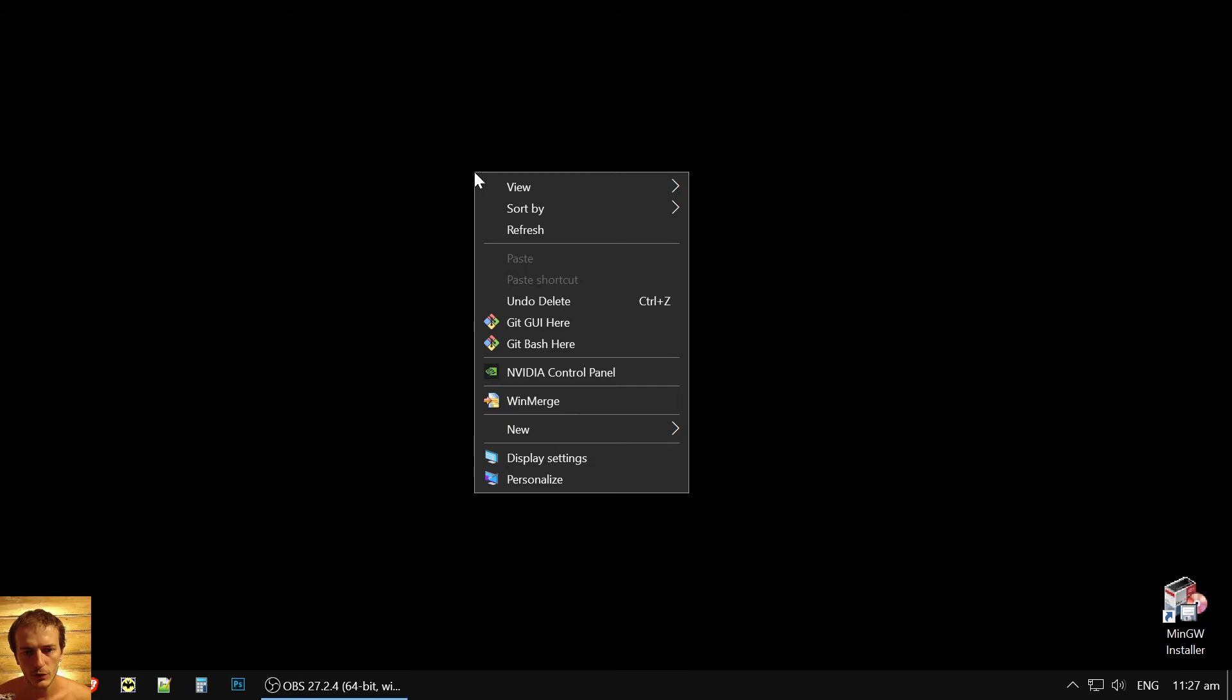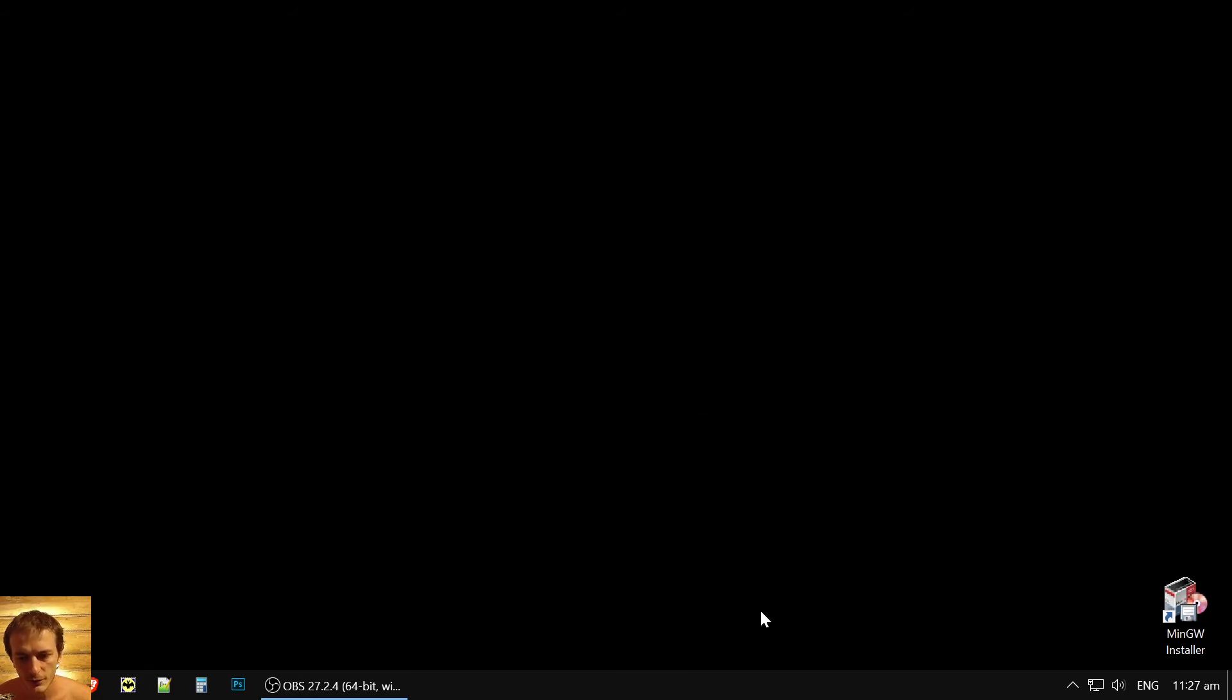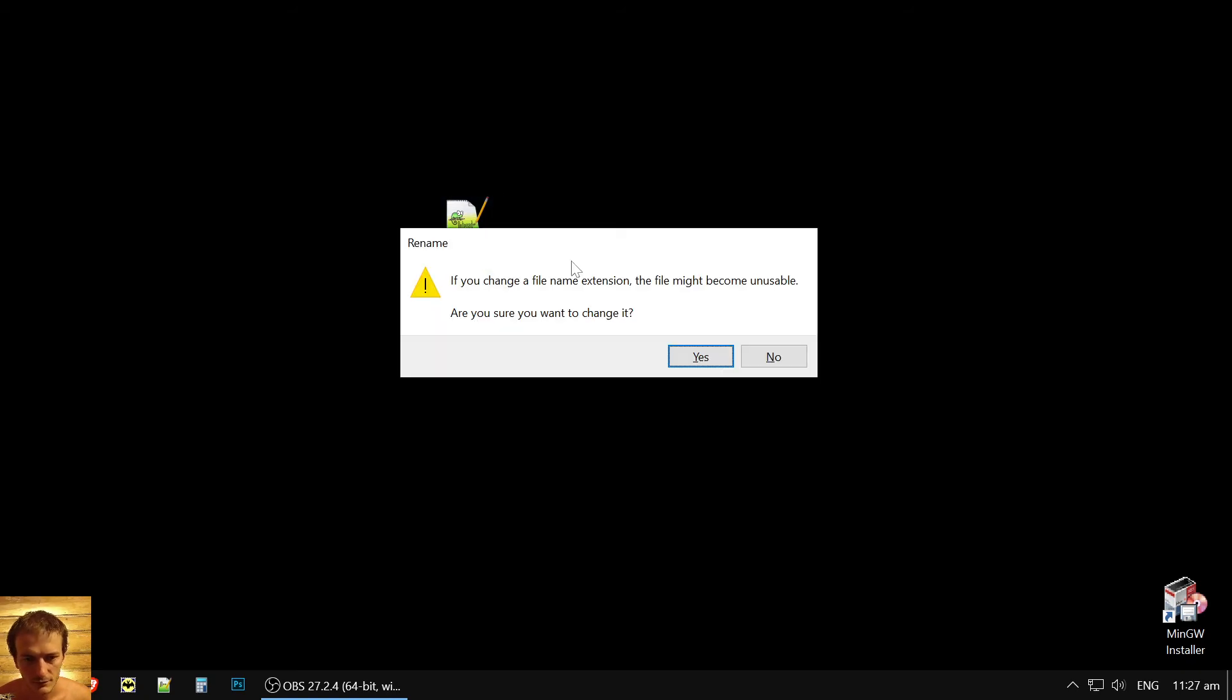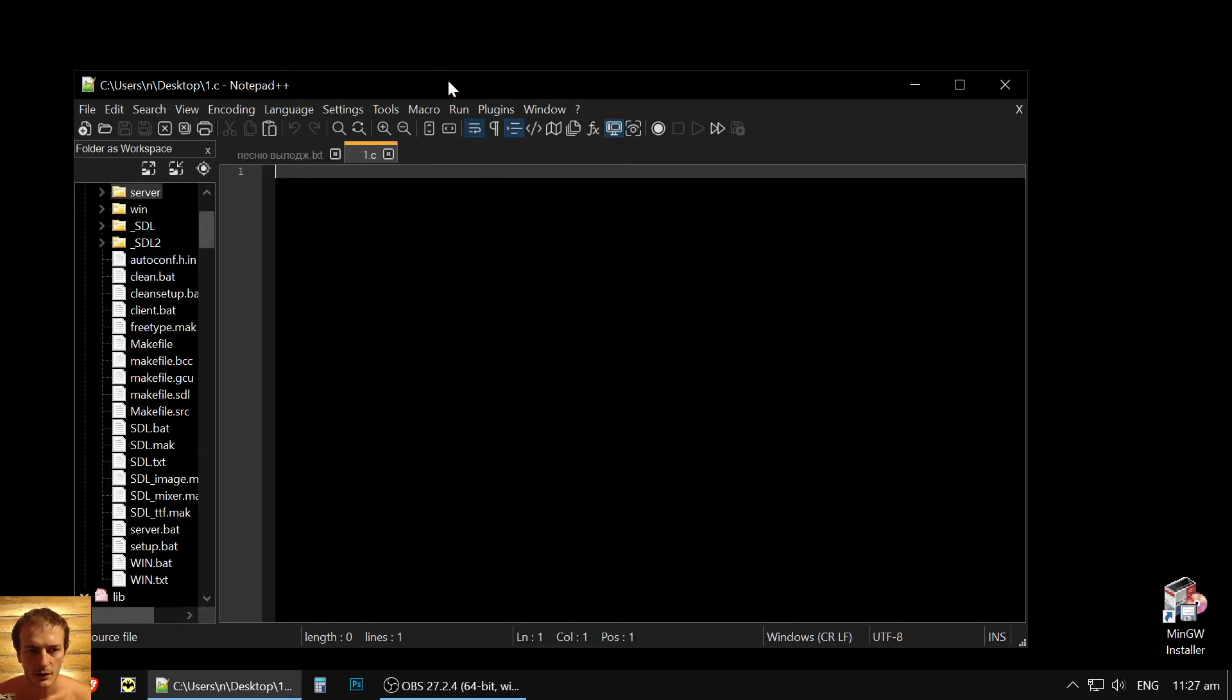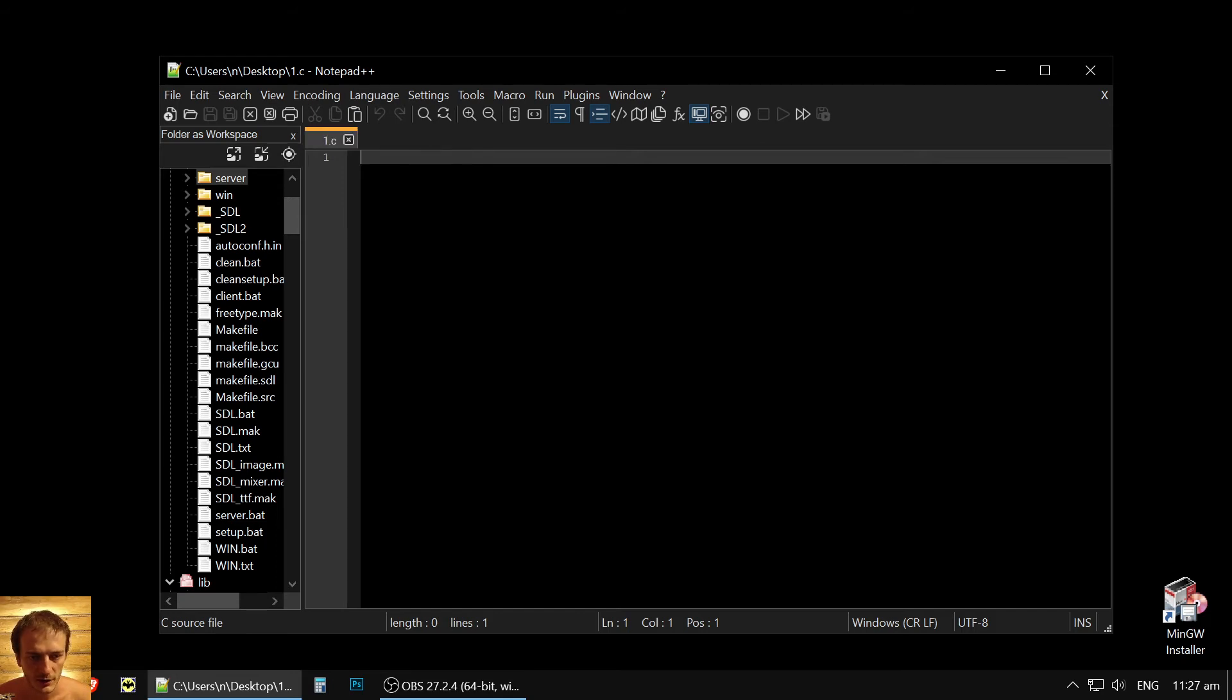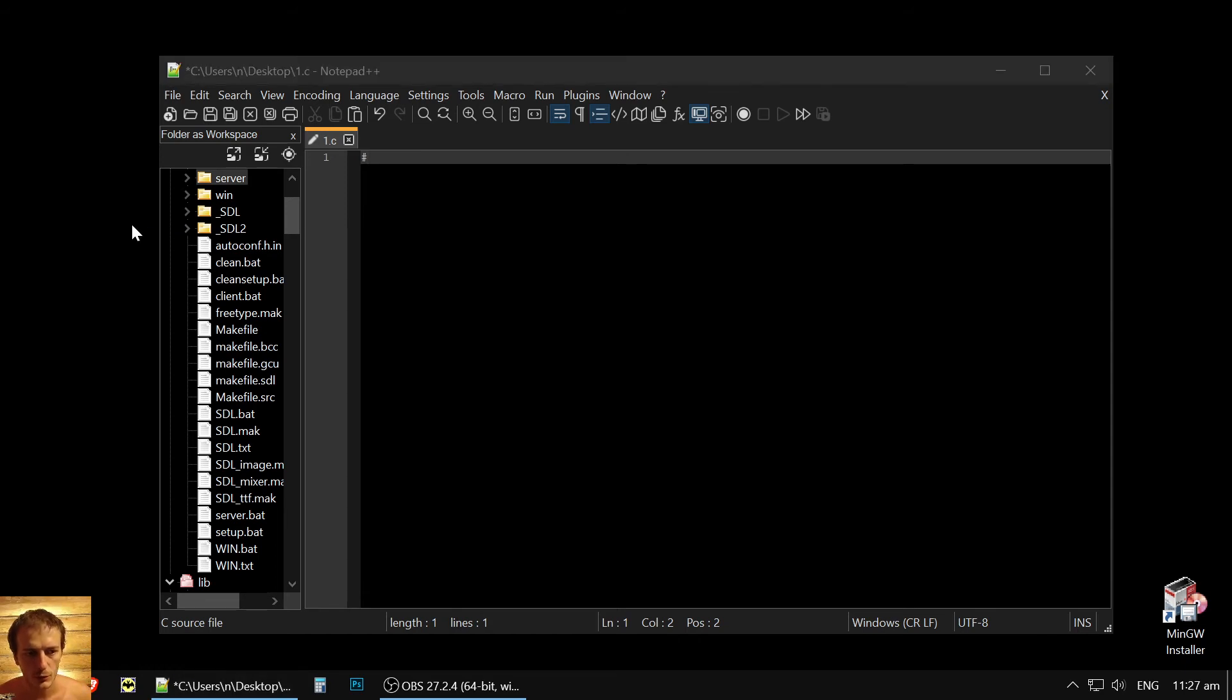Now we could create our first program. So you could use even notepad. I'll use notepad++. So if you do not have it downloaded, it's very easy to use. Notepad++. But you could just use regular notepad, even will do. So let's write our hello world to check, does it work? Actually, we could even check first.